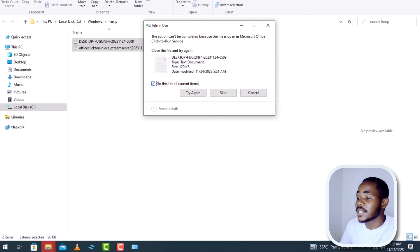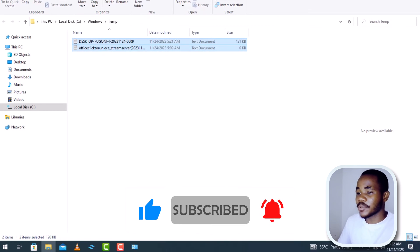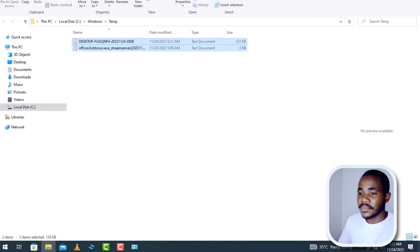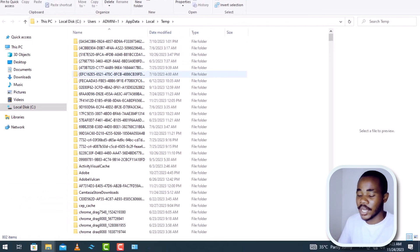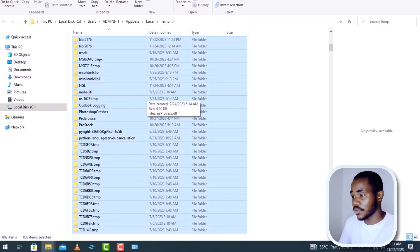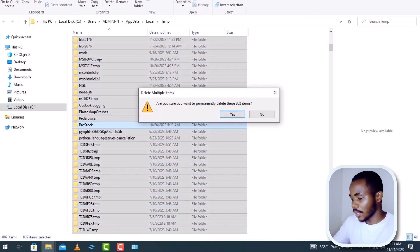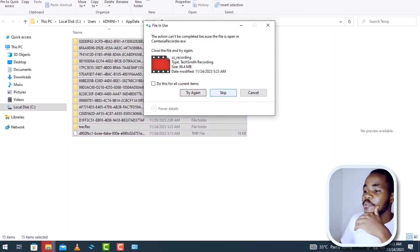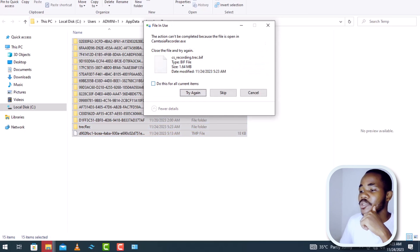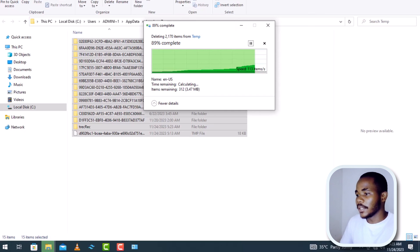This is another way to free up space because you can have a big amount of data taking up space in your computer. Another way: in the Run dialog box type %temp% just like that, then press Enter. It will open another similar temp folder. All these files are no longer necessary, so highlight all of them at once, press Shift+Delete, then Enter. As you can see, it's 4 GB plus of space being released.